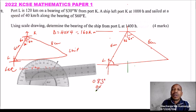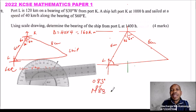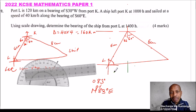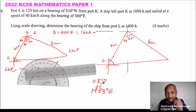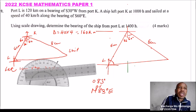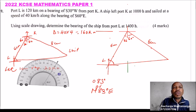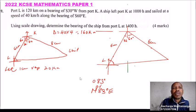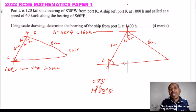So the bearing of the ship from port L is 083 degrees — or equivalently, North 83 degrees East. That is the answer if you do the scale drawing correctly. That is the procedure you follow, and you will be able to get the four marks allocated to this question.